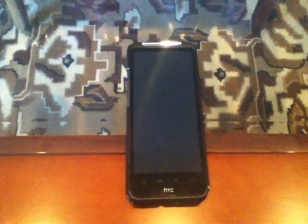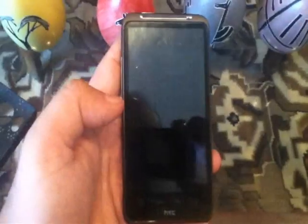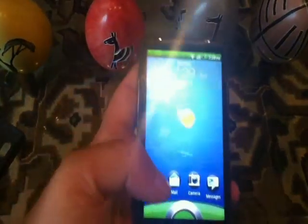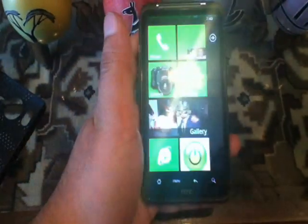Hello everyone, this is Harry. I want to show you how you can get the Windows Mobile 7 experience on your Android device. This is the HTC Inspire 4G, also known as the Desire HD. I want to show you how you can get Windows Mobile 7 on your Android device.